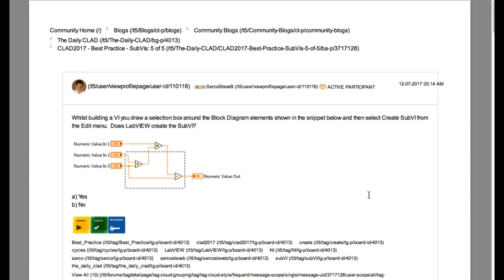So let's start. You have been asked what will happen if we select the code as shown in the diagram and create the SubVI. Will we be able to create a SubVI or not?